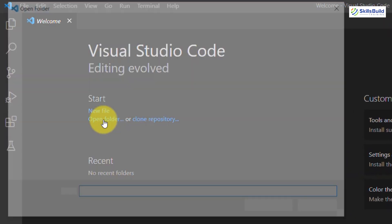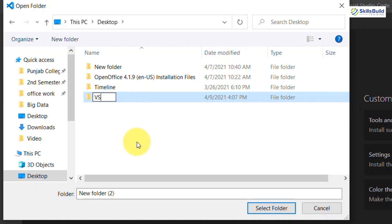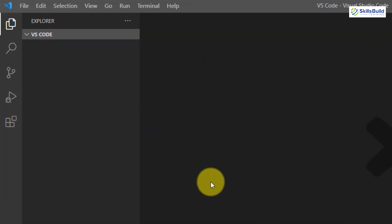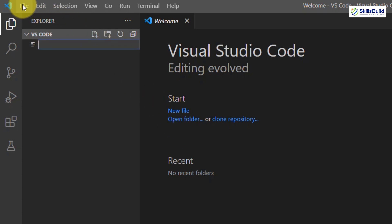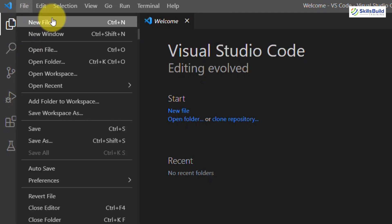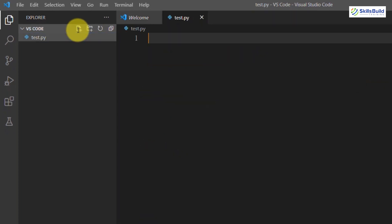Now we'll create a folder to store our coding files. Go to your desktop, create a folder, and select it. To create a file, you can click the new file icon, right-click and create a file, or go to File then New File. Give the file a name — for example, test.py, where .py is the Python extension — and hit Enter. The file is now created and ready to code in.